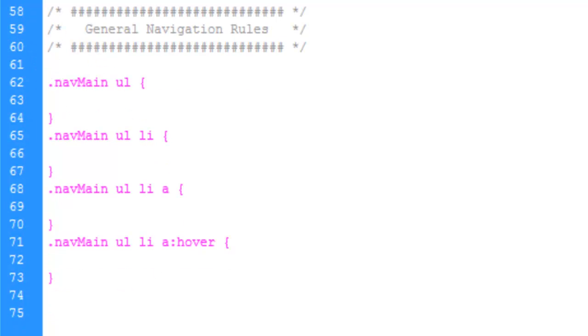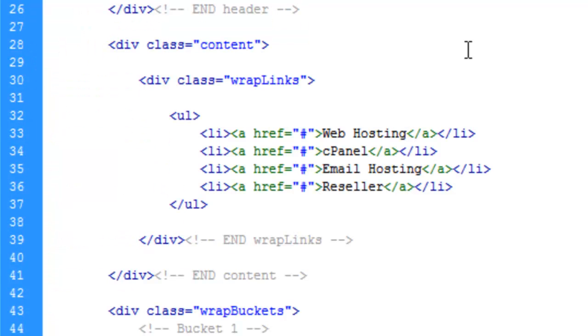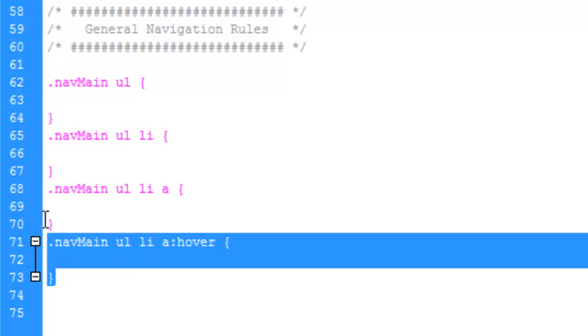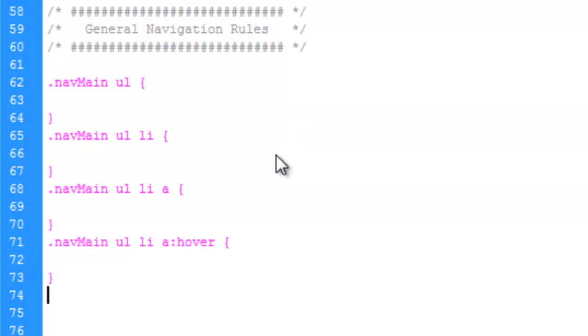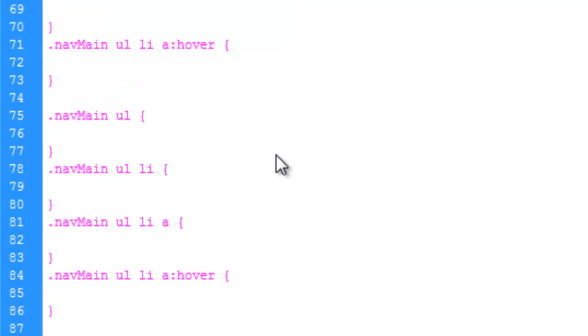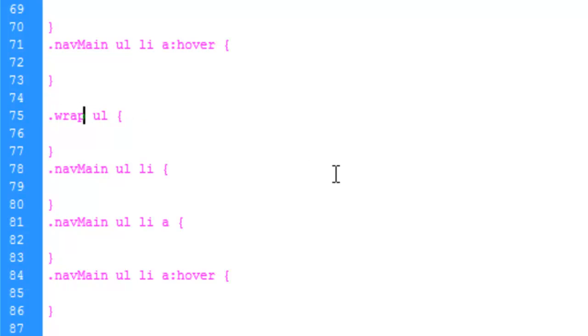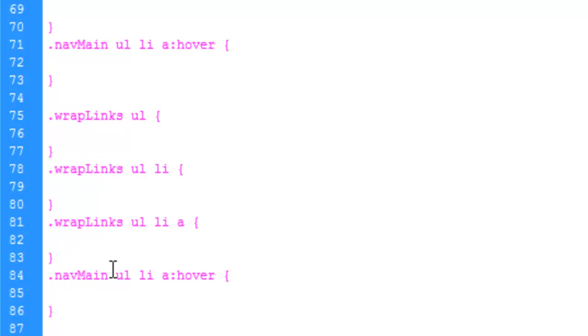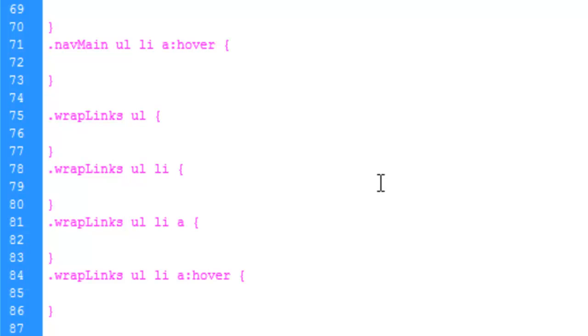And then the next one we're going to do is our wrap links. So let's just go ahead and copy this whole block here. And paste it. And we'll just change this to wrap links. And then we can just copy that name. And replace these two, three. And now we have our rules set up for the navigation. And save that.